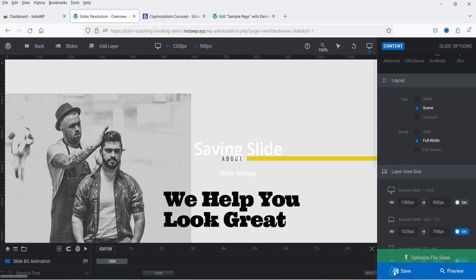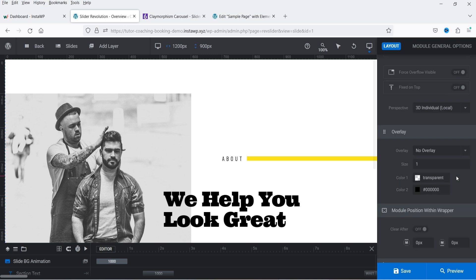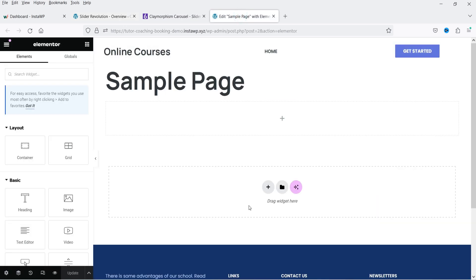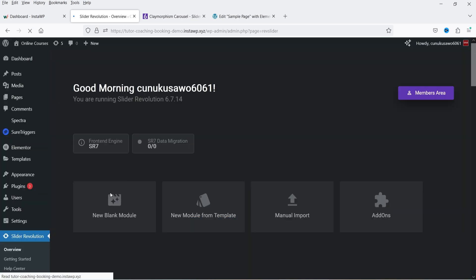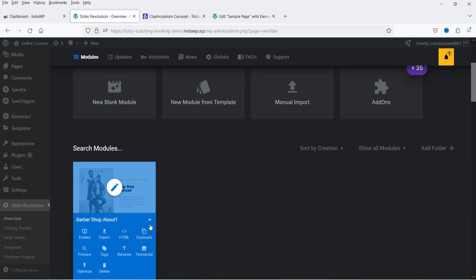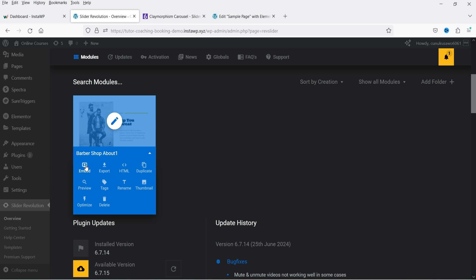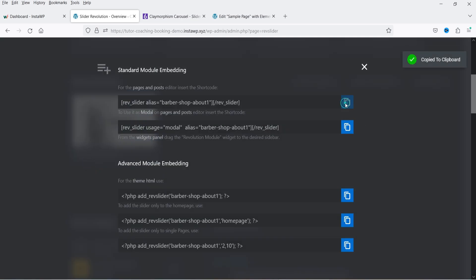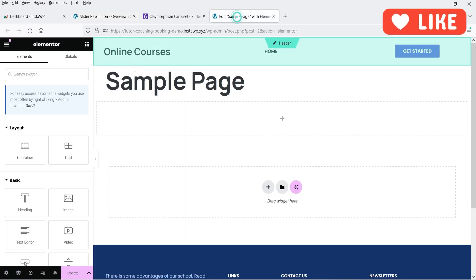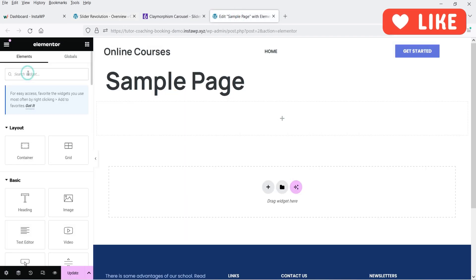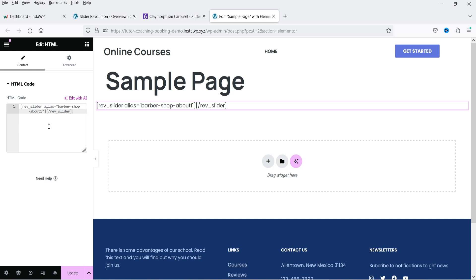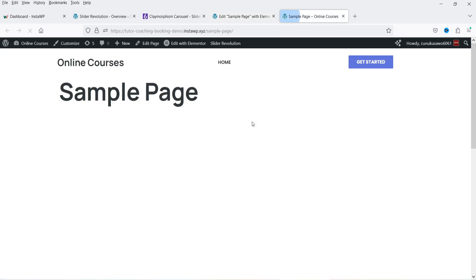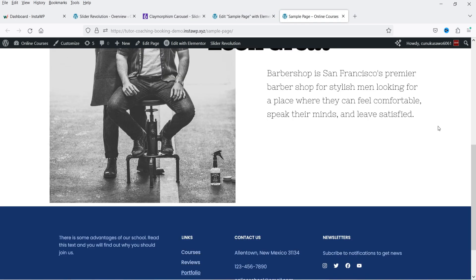Let me save these settings. Now let's copy the shortcode of this slider and add it to a page. I have a sample page ready. Go back to the Slider Revolution overview and copy the embed code. Then go back to the sample page, add an HTML code block, paste the embed code in, and update the page. Let's view the page — this is how the slider looks.